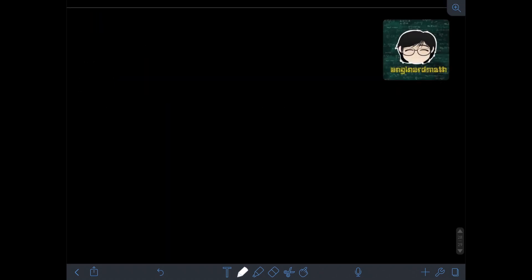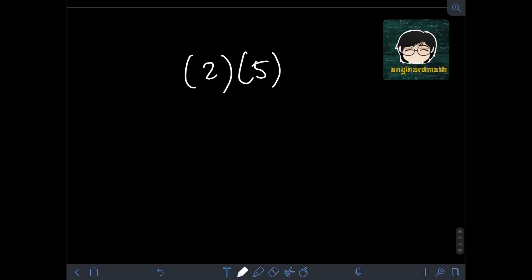To illustrate the rules in multiplication and division of integers, let's solve some examples. Starting with multiplication: we have 2 times 5. We operate on the numbers — 2 times 5 is 10. Since both numbers are positive, the final answer is positive 10, or simply 10.